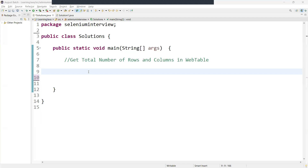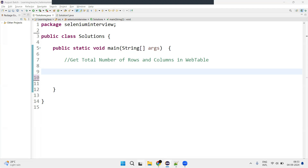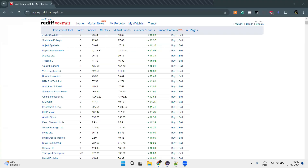Hi guys, welcome back. In this video, we are going to learn a Selenium interview question: how to get row and column count in a web table using Selenium Java. This is one of the interview questions.